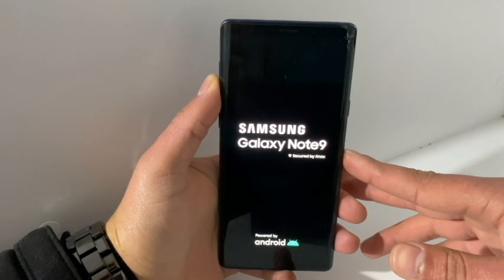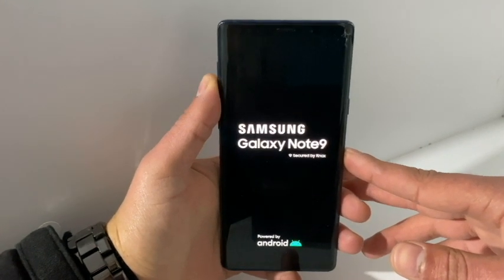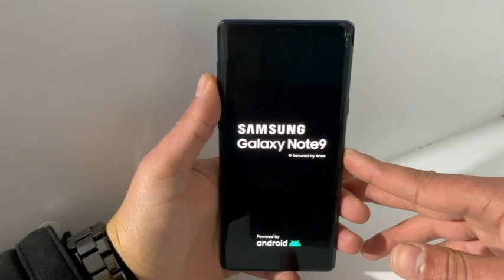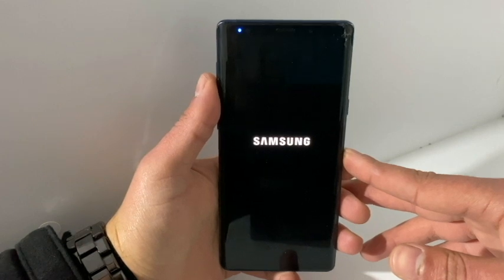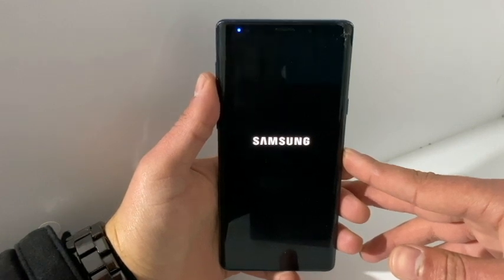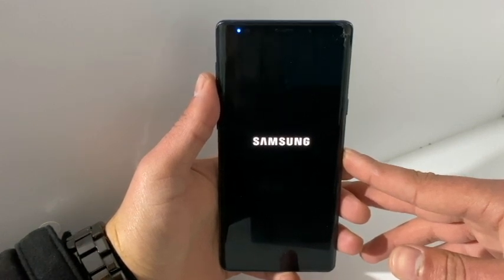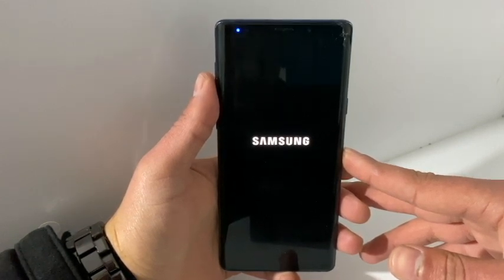For this process we will not need a computer, we will not need a SIM card — we will only need a Wi-Fi connection to get off the Google lock.